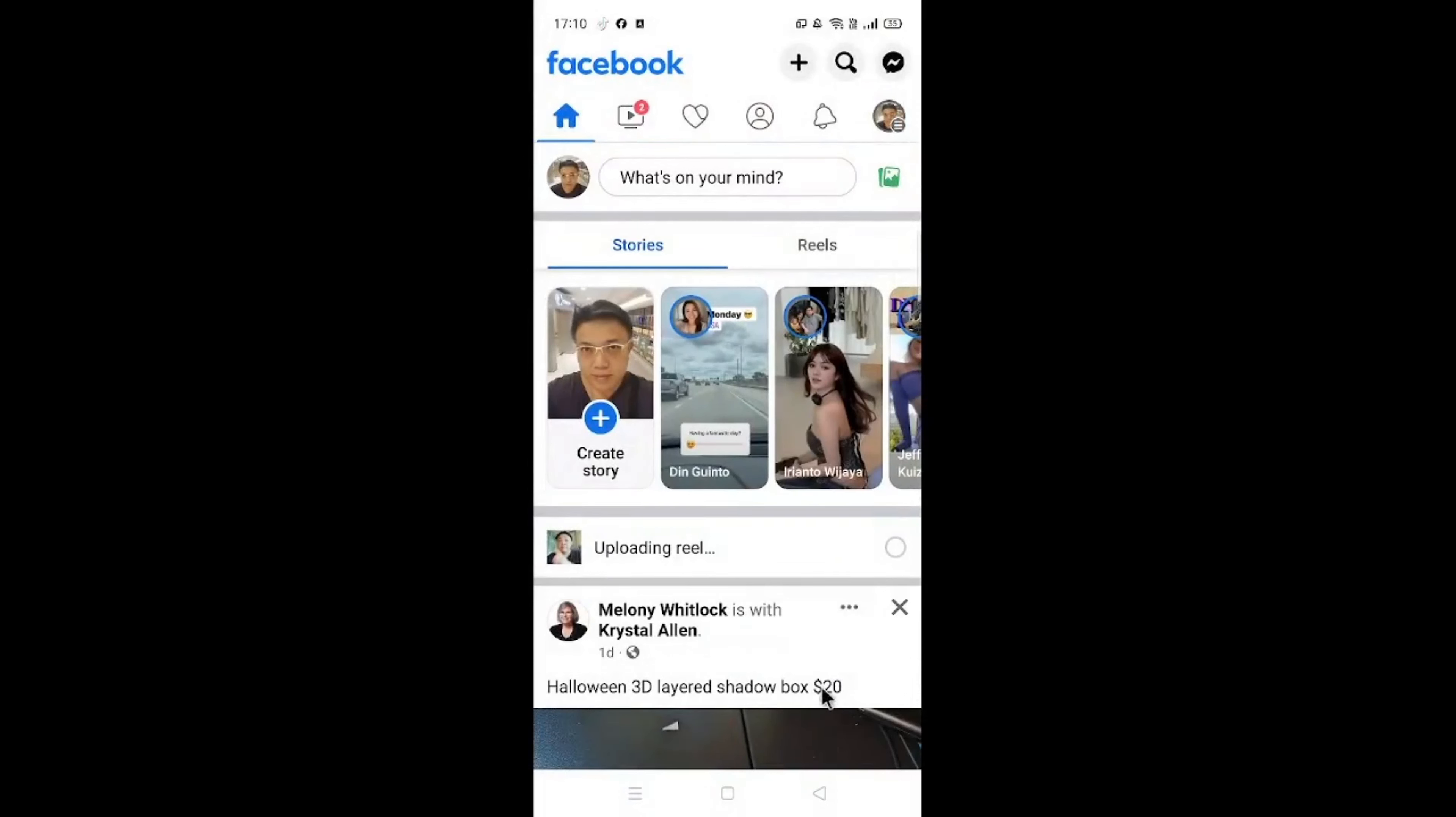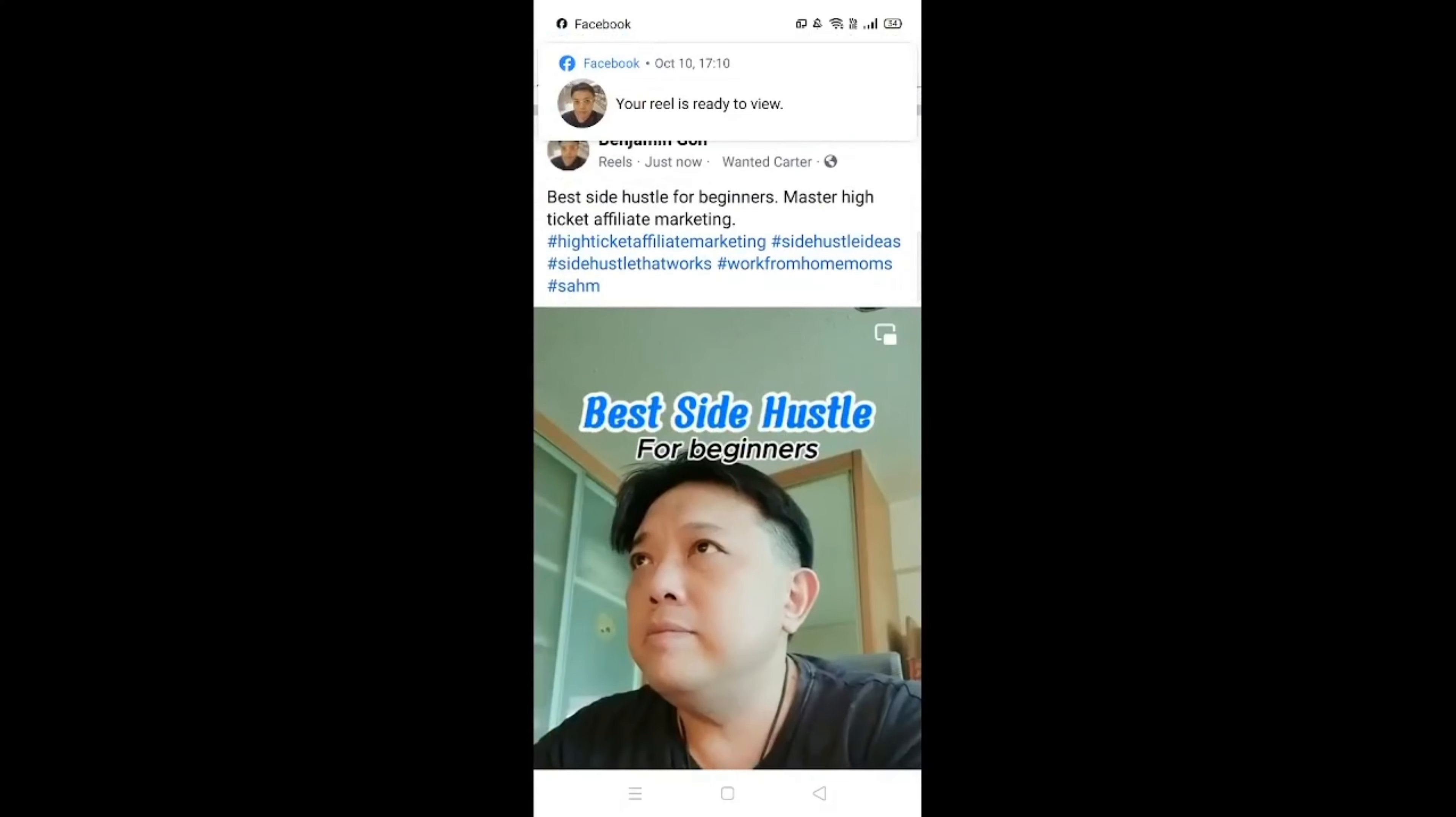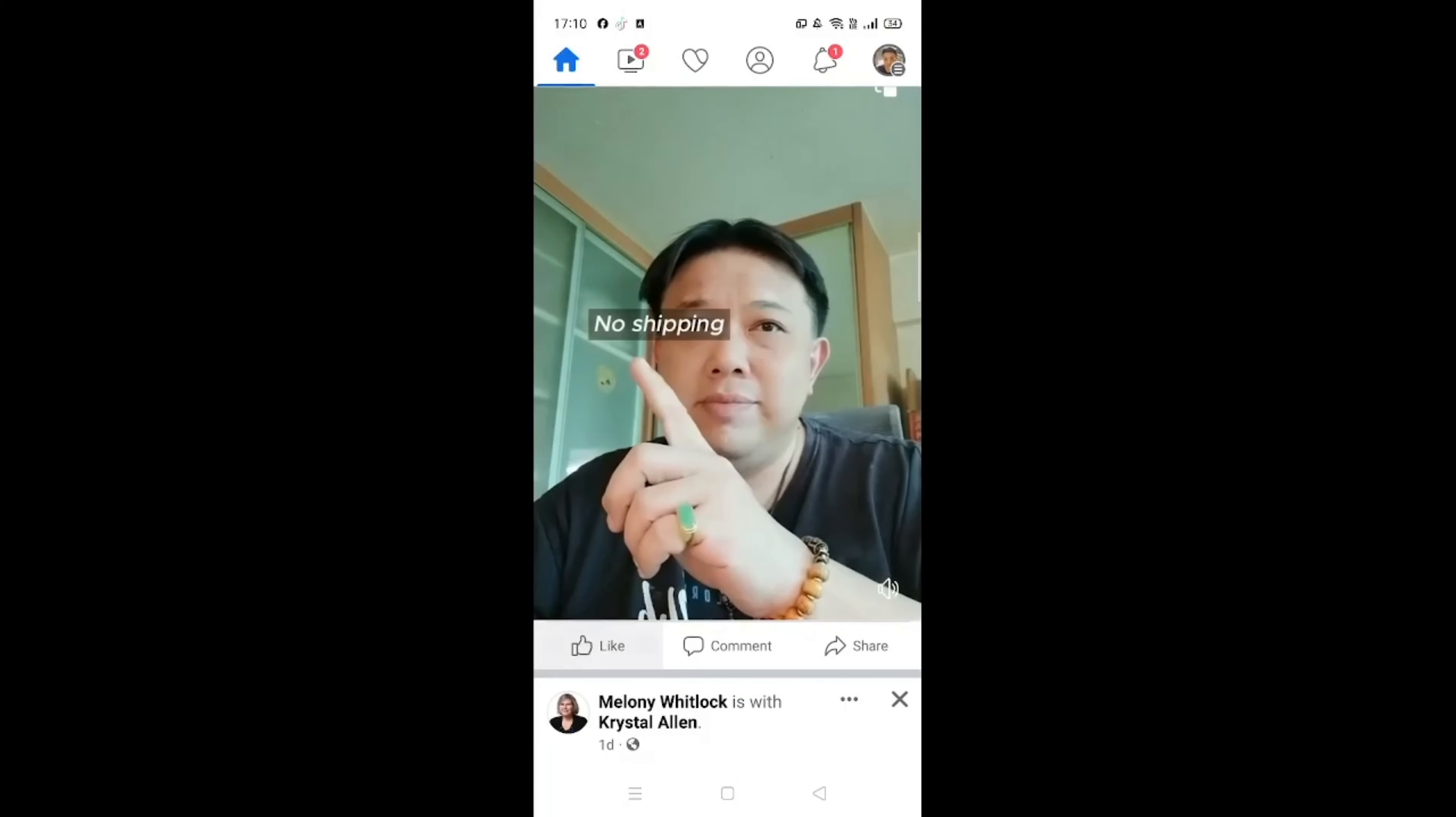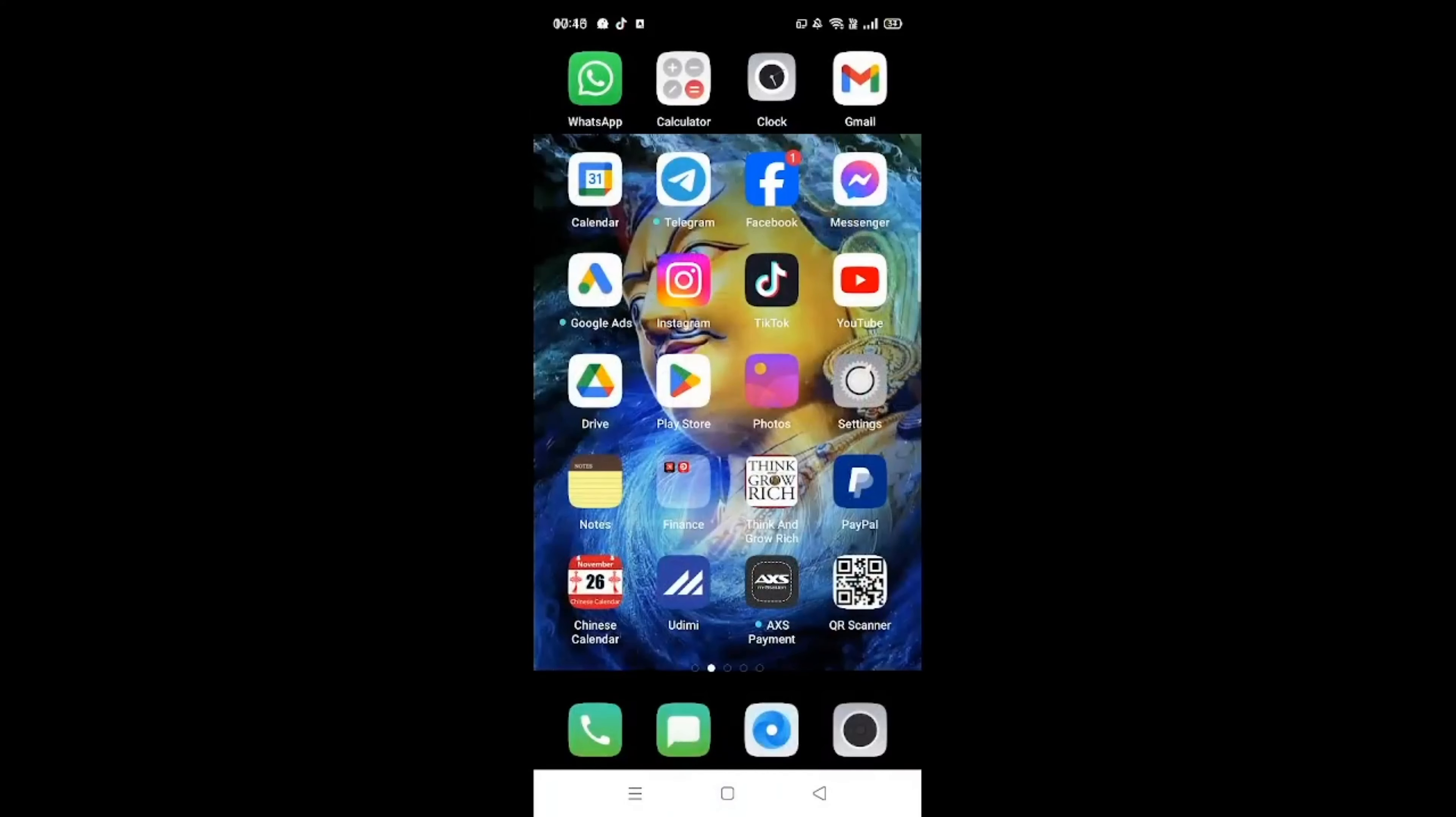And that's it. So Facebook is uploading our entire Reel. So let's wait for it to finish. So this Reel has just been uploaded successfully on Facebook. So what we need to do is to like our entire post. And that's it, that's the one for Facebook. So let's now proceed to Instagram.